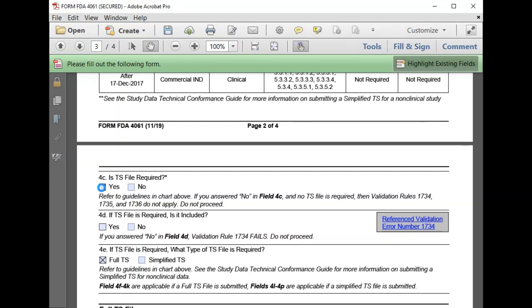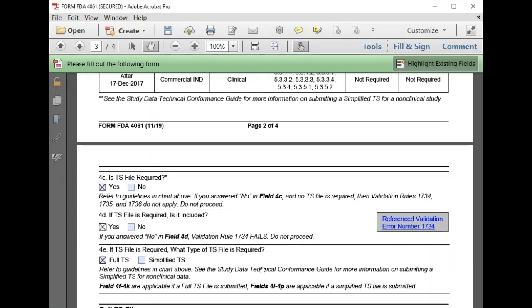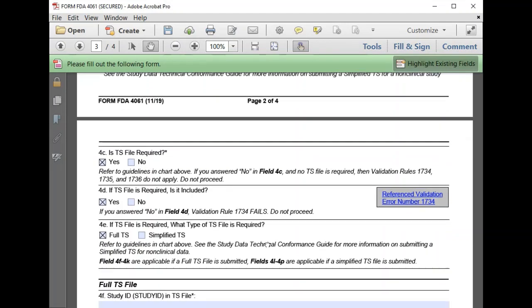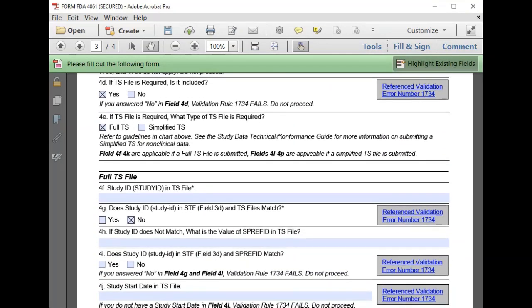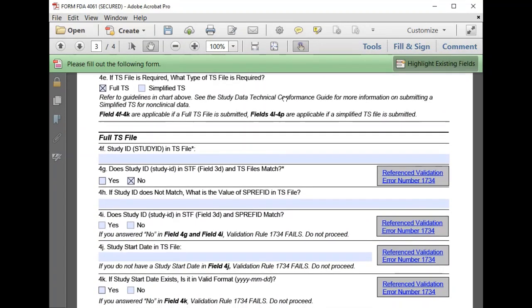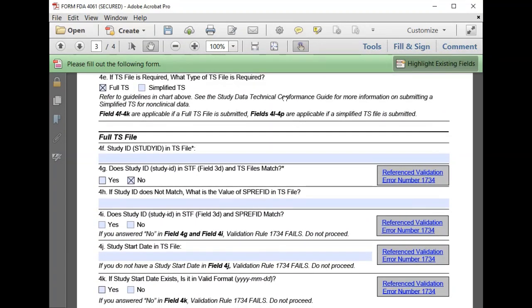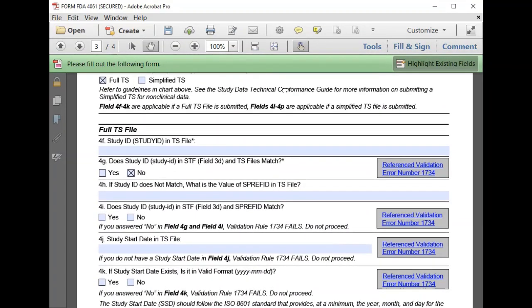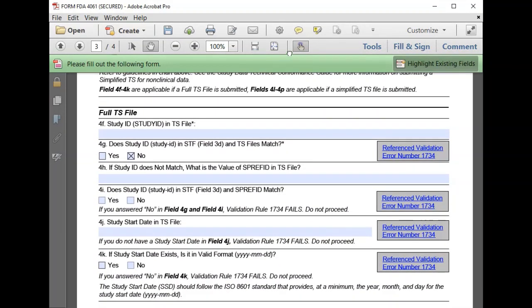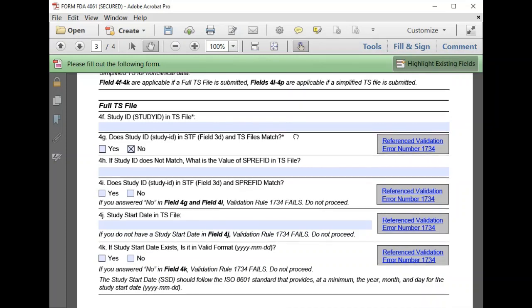Yes, a TS file is required, and yes, we have prepared a full trial summary dataset. So a section appears to enter details for our trial summary dataset.